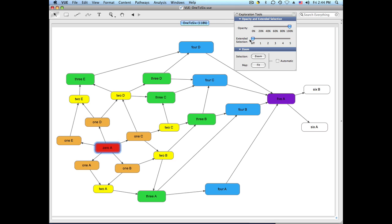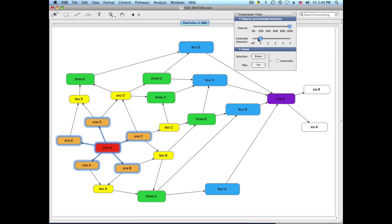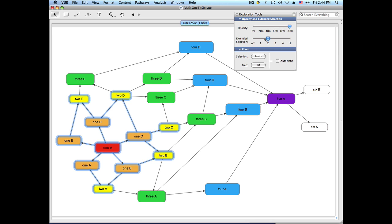We can now use our extended selection slider. When we move it up, we'll see that it selects nodes one link away. When it's set to 1, when it's set to 2, 2 links away and so on.